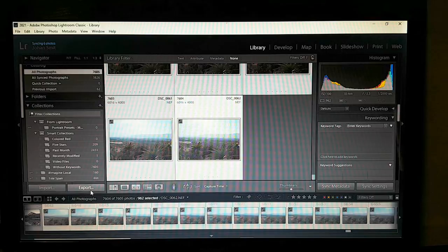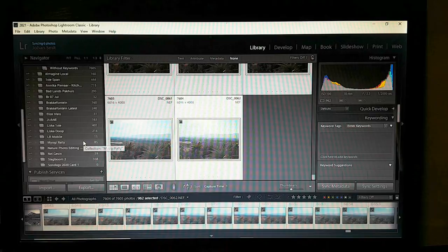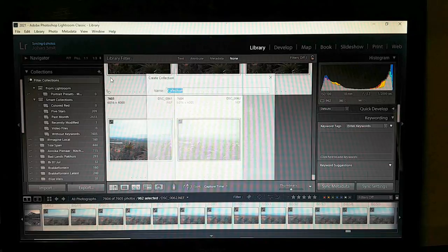I'm going to select all my images, go to the right, and create a collection. Give it a name — whatever you want.